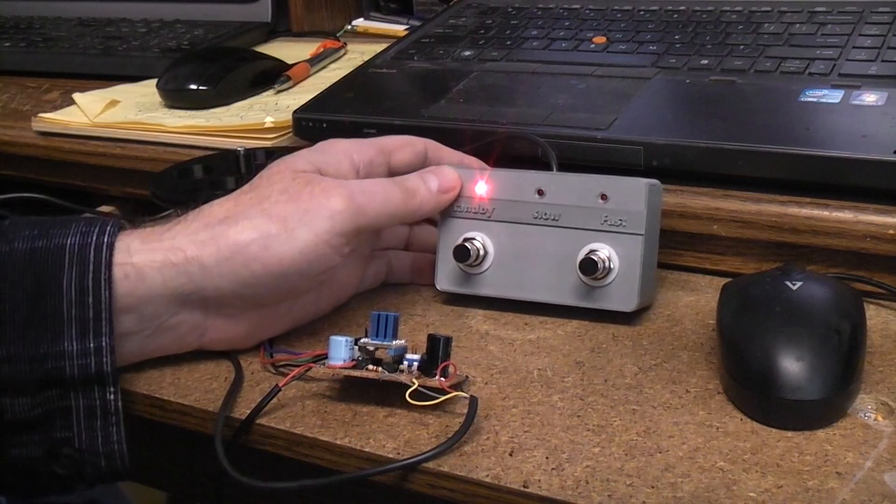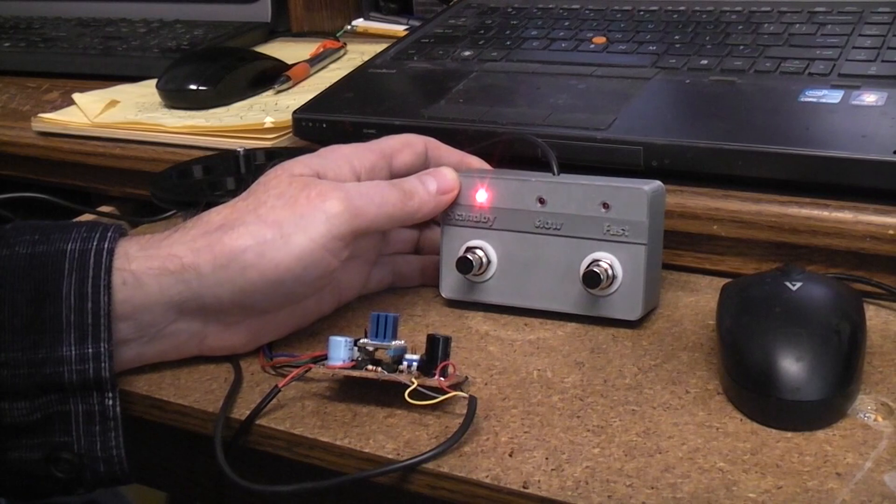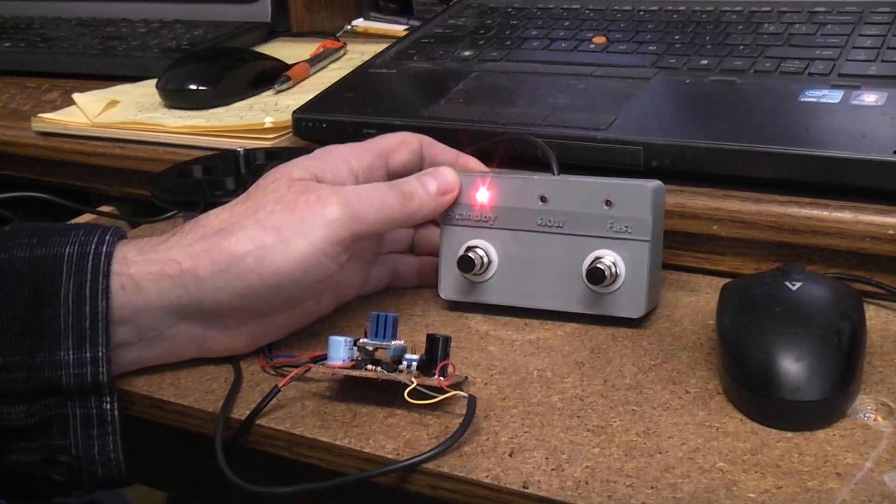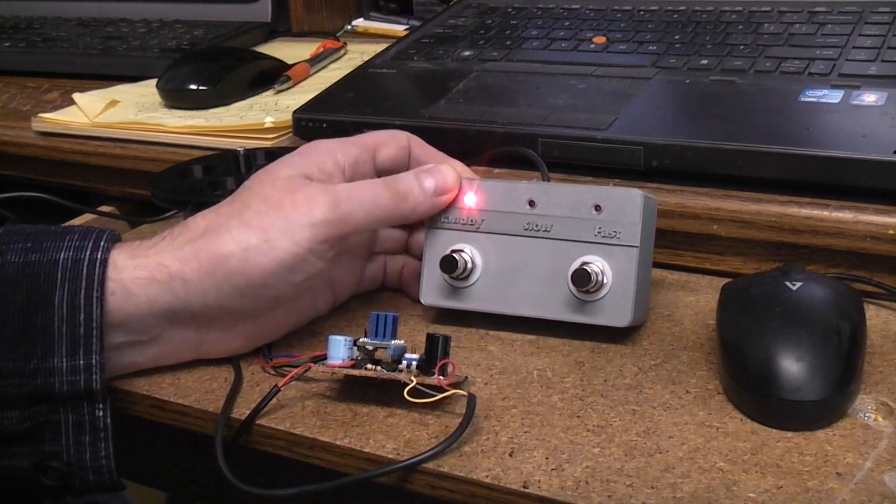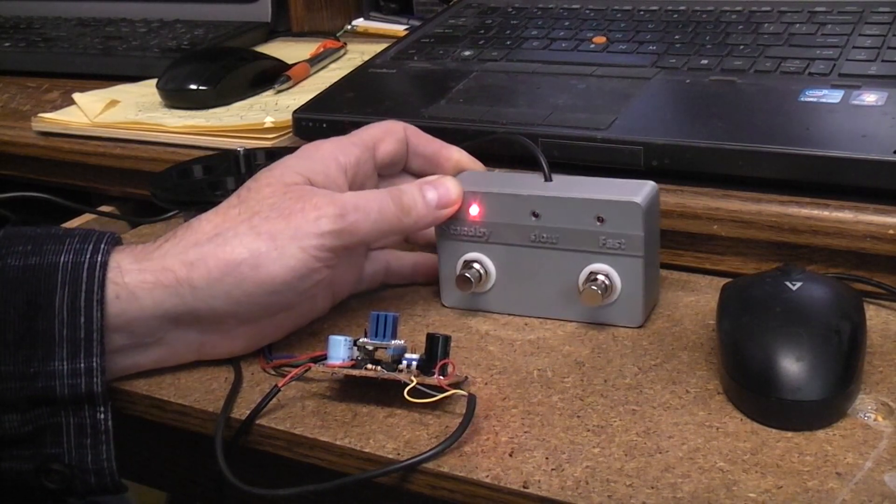Today what we're going to talk about is if you want to add a remote switch. In this case, I built a remote foot switch.